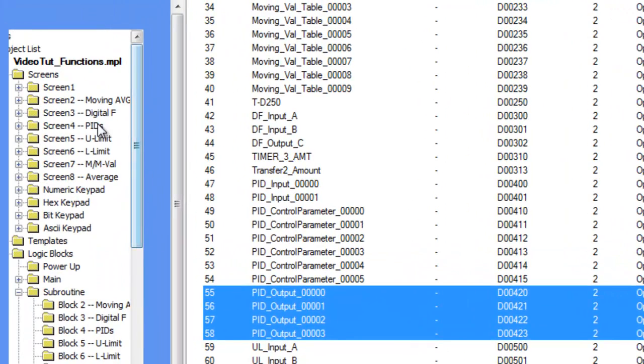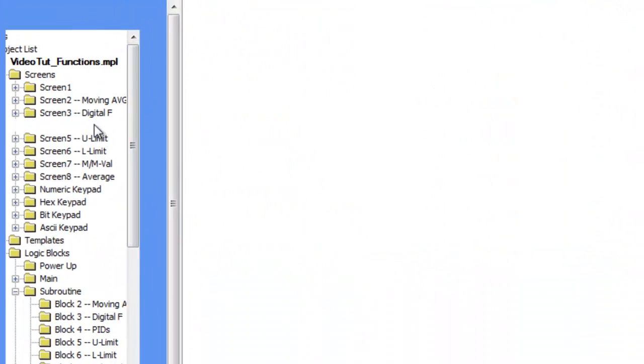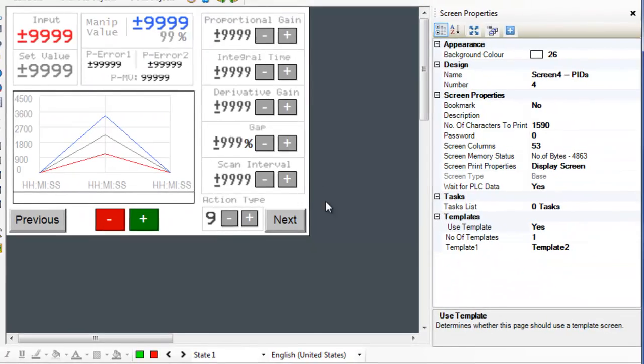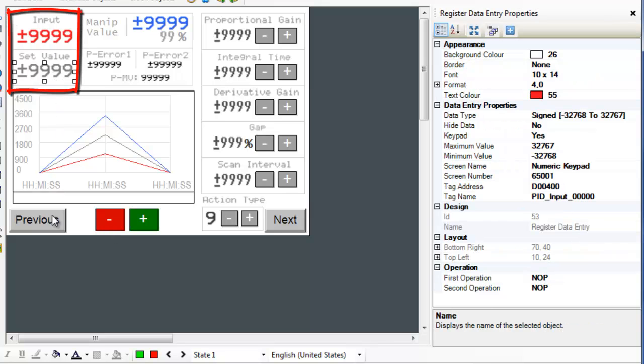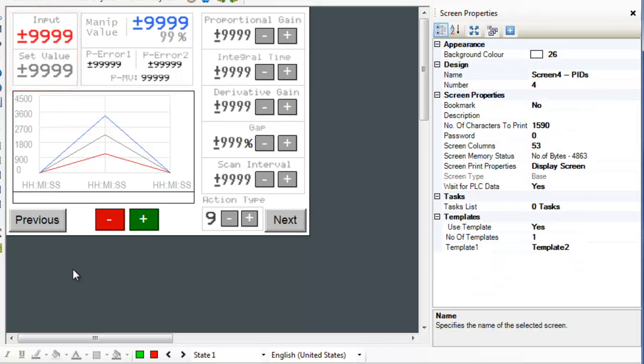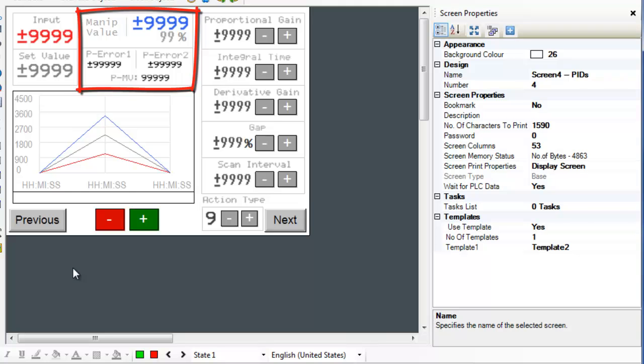Notice the numeric register values in red and grey. These are the PID inputs. The manipulation value, previous error 1, previous error 2, and previous manipulation value are all PID outputs.